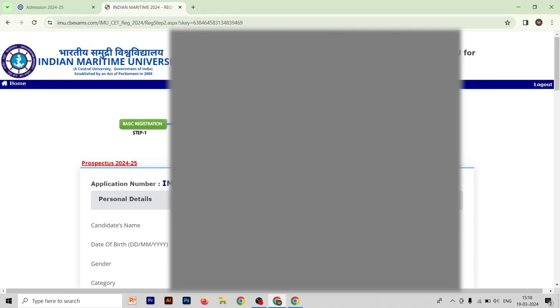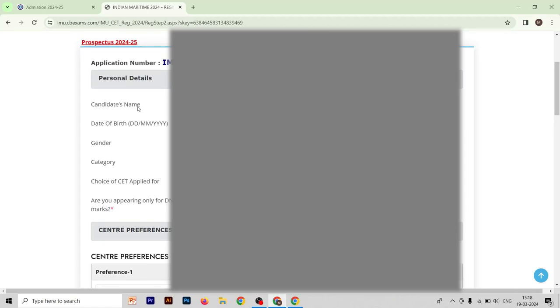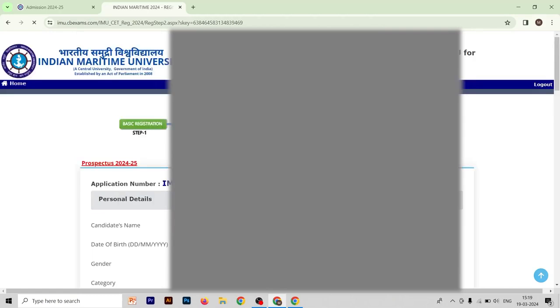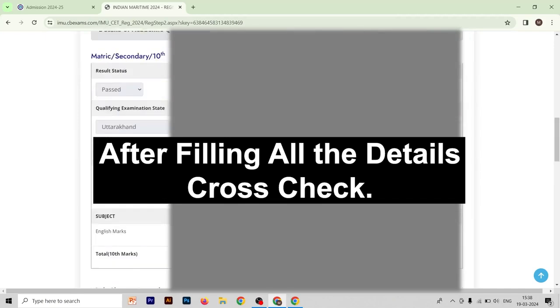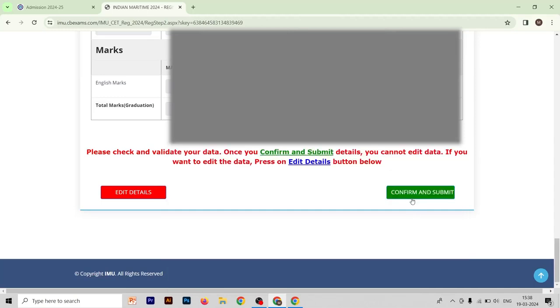After filling out your personal details, you will get the third form, which is your qualification details. You have to mention your qualification. As you can see, the above five options are already filled from our previous forms. You will get an option for the fifth: 'Are you applying for DNS with undergraduate marks?' If yes, select yes; if not, select no. This is an important form, so cross-check all your details twice, then click 'Confirm and Submit'.